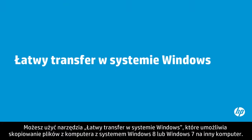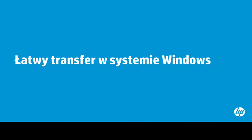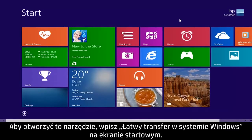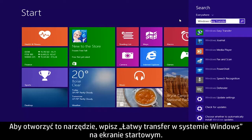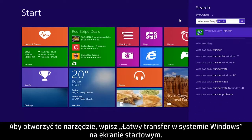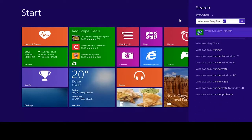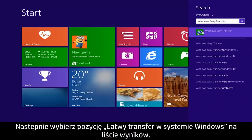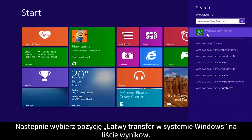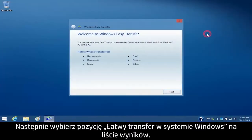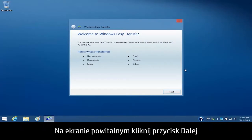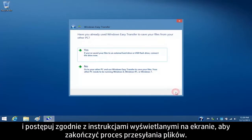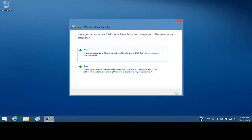You can use Windows Easy Transfer to copy files from a Windows 8 or Windows 7 computer to your computer. To open this tool, type Windows Easy Transfer on the Start screen. Then select Windows Easy Transfer from the Results list. From the Welcome screen, click Next and follow the on-screen instructions to complete the file transfer process.